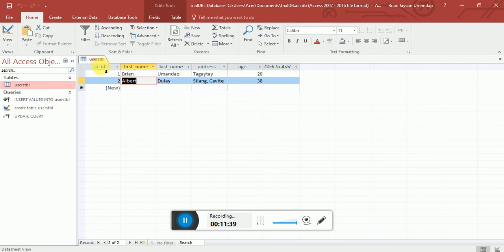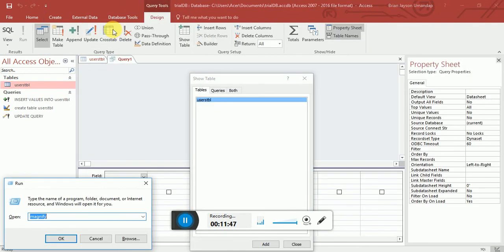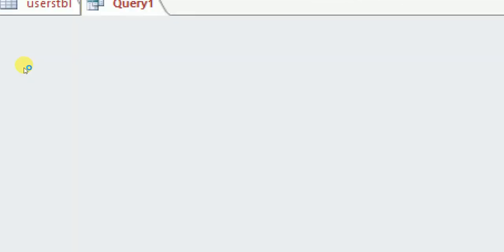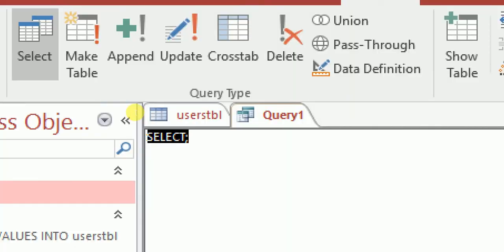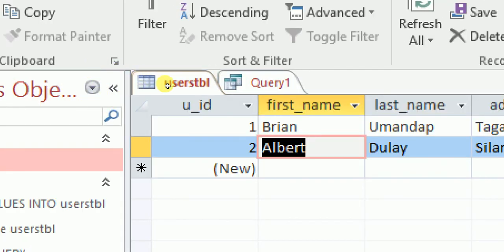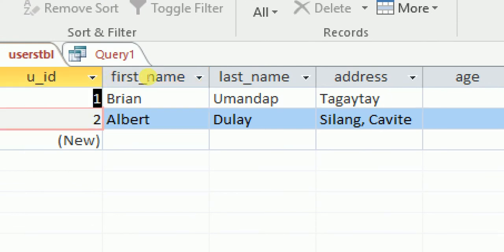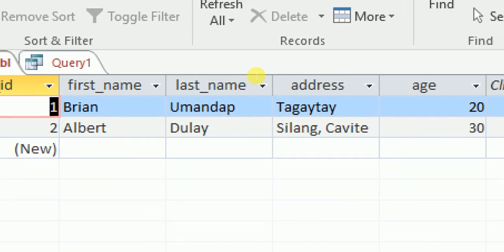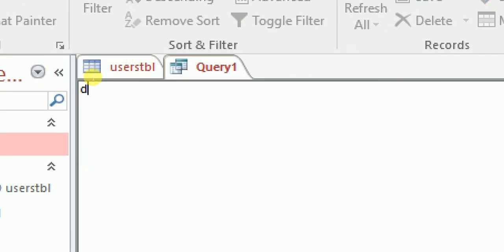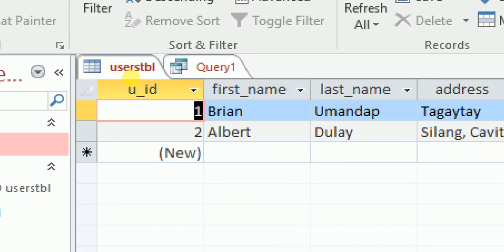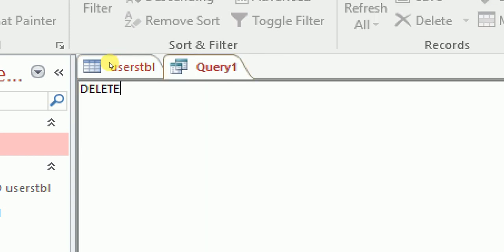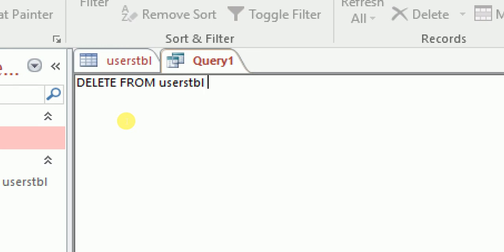Now let's cover how to delete data. Click Create, Query Design, close the table, go to SQL View. When you delete something, it deletes the entire row — including first name, last name, address, and age in that row. For example, I want to delete 'brian'. Type DELETE FROM users_tbl WHERE u_id = 1.